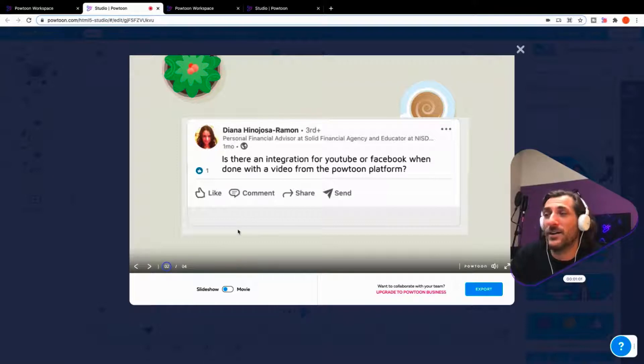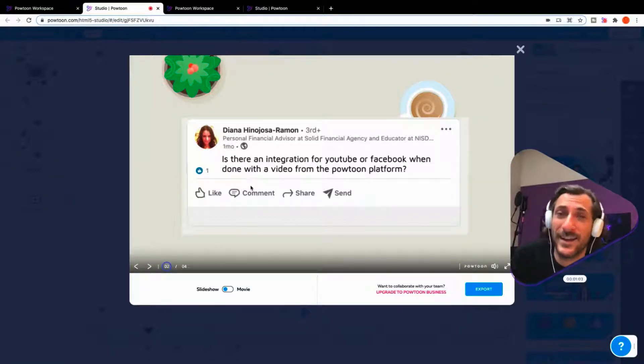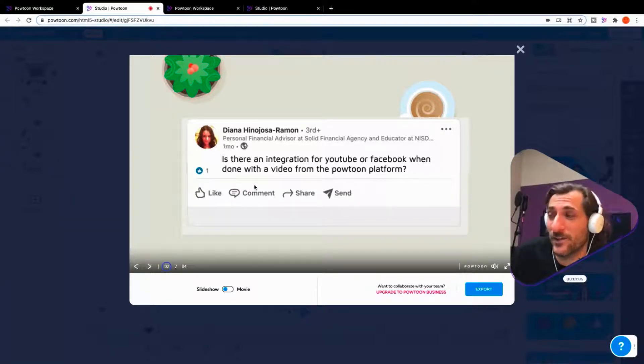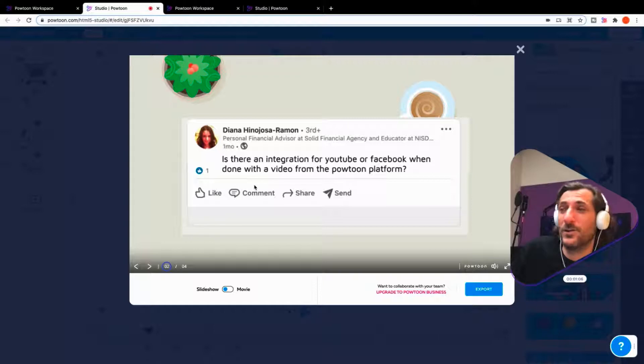Well, I've got good news for you, Diana. Yes, indeed. Not just Facebook and YouTube, but many others as well.